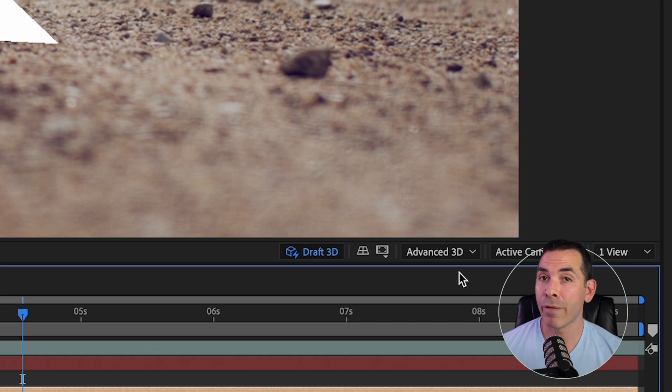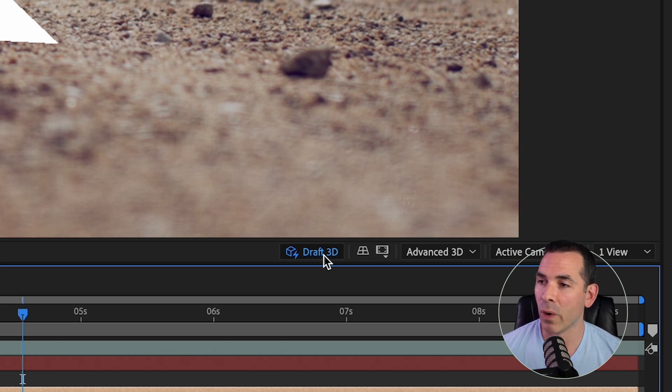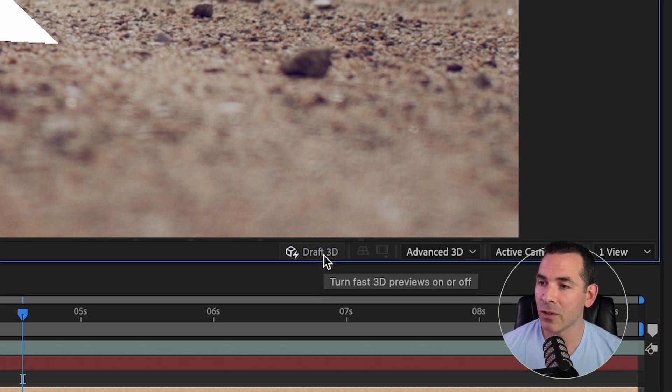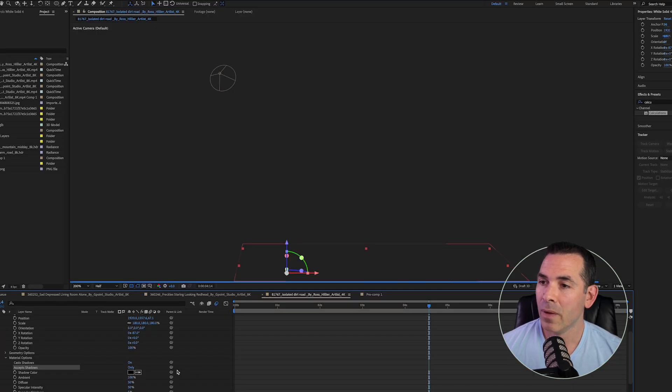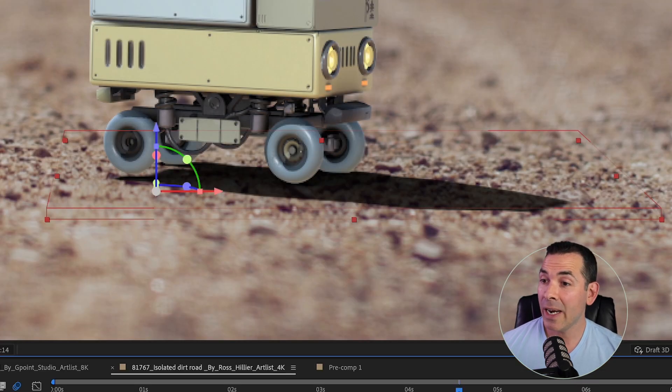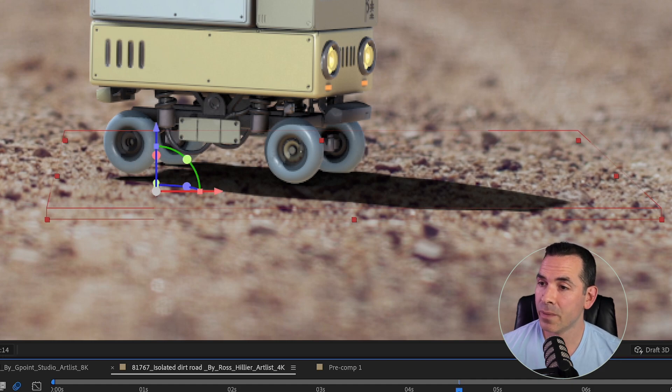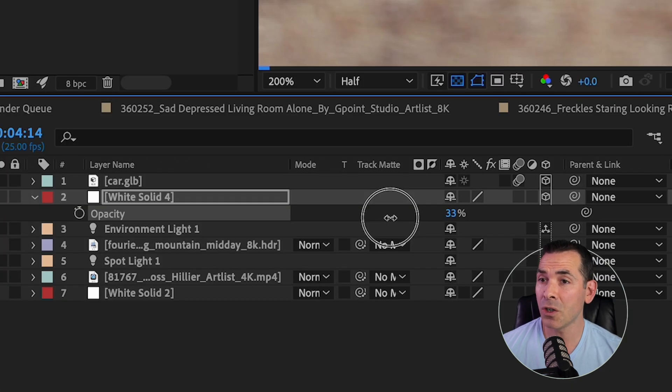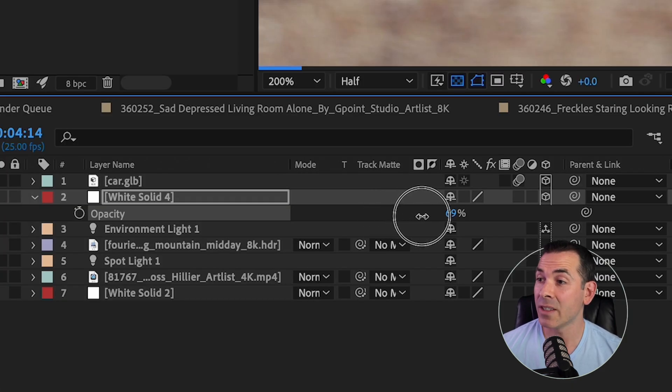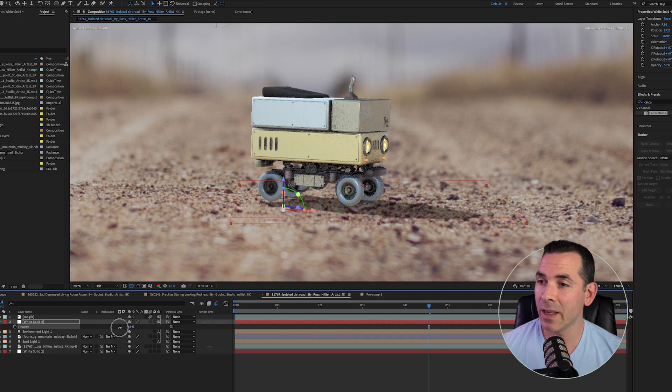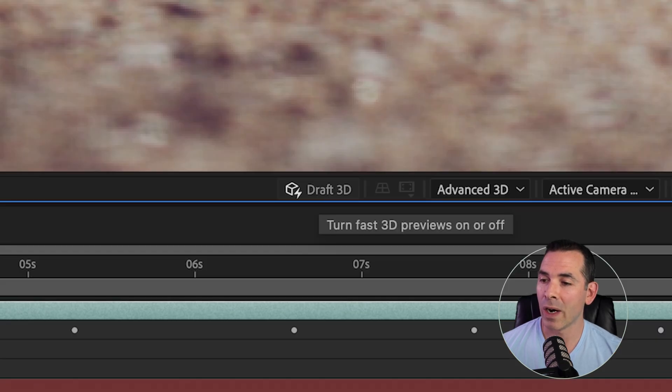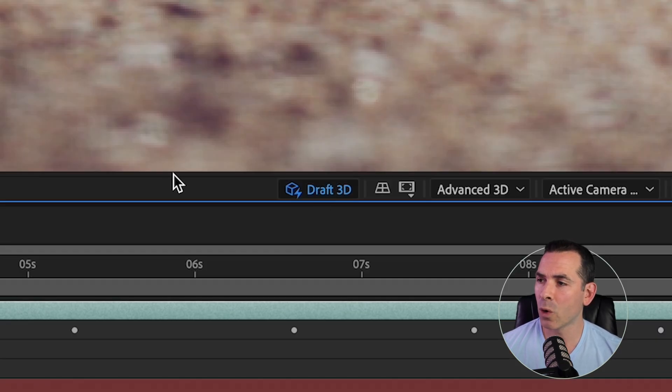OK, so I'm going to turn Draft 3D back off. This is going to render out for a minute or so. And you can see my shadow looks really good. It's a little bit harsh. If I want, I can lower the opacity of my white solid, and this will soften the shadow a little bit. I could turn Draft 3D back on, so it renders a little more quick.